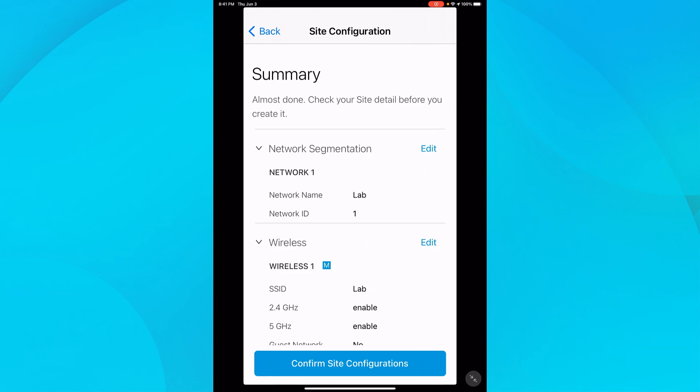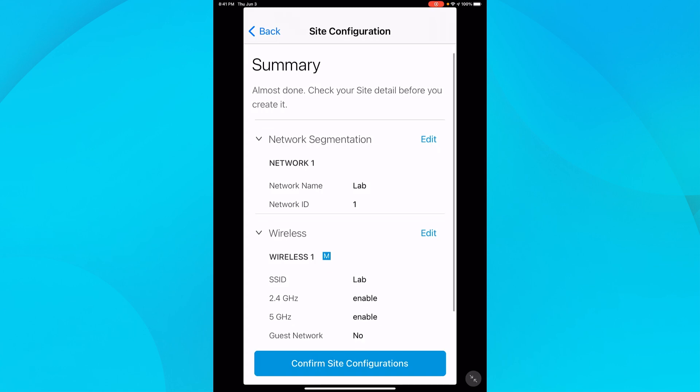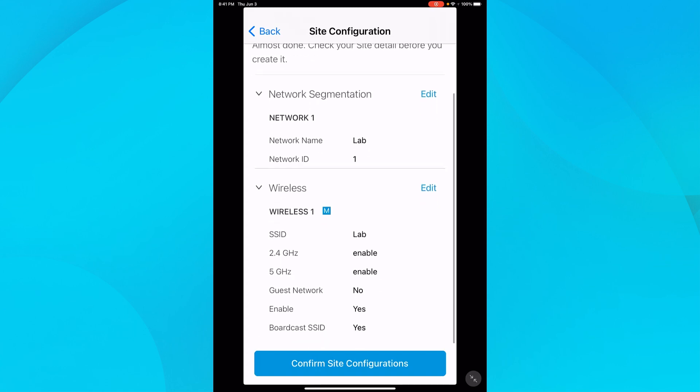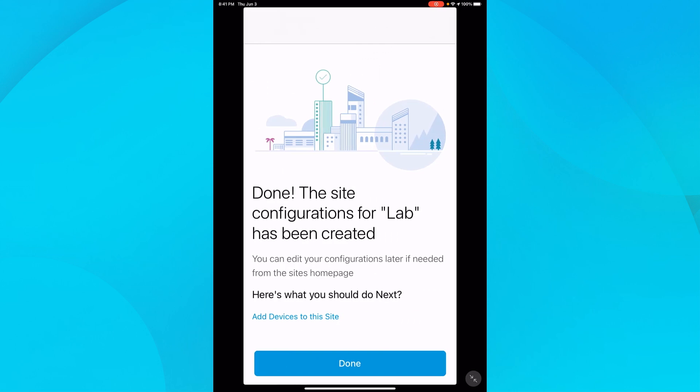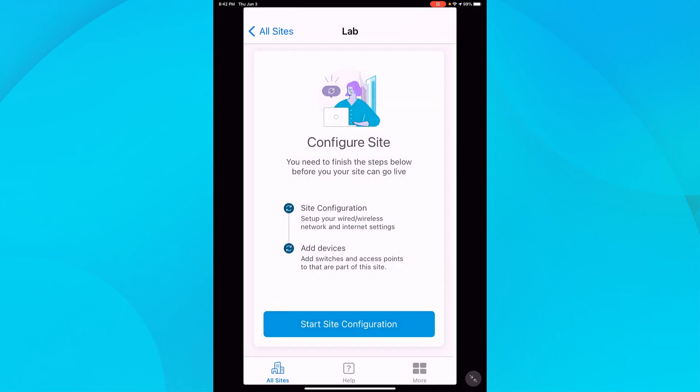I'm presented with a summary of the settings that I've entered. If I needed to make a change, I could tap on edit and make changes to the network segment, which would be the wired network or the wireless. It all looks good, so I'll tap confirm site configuration and then done.